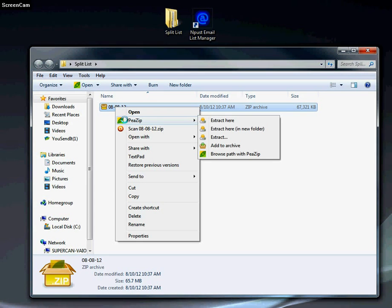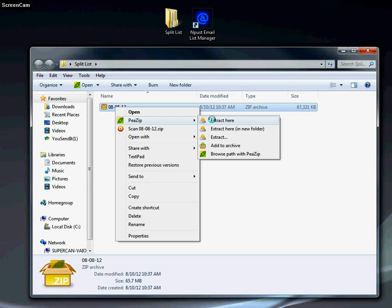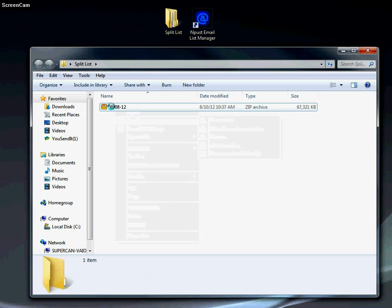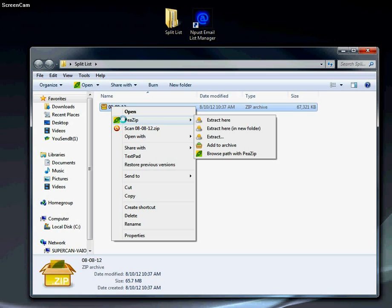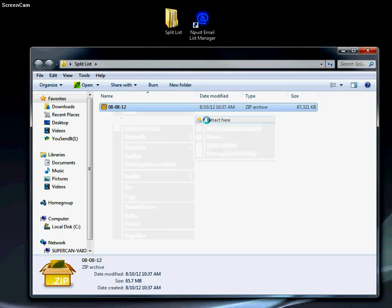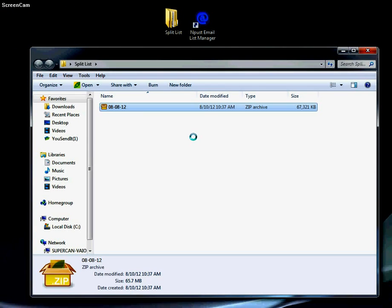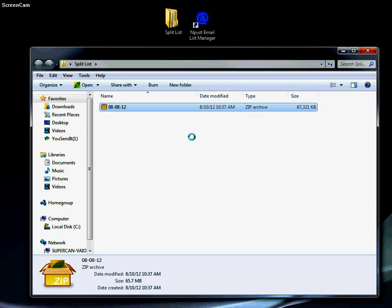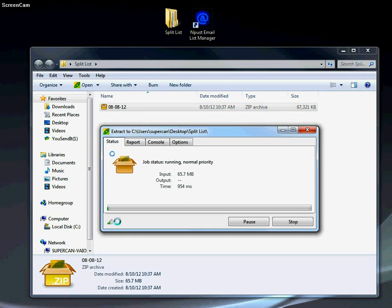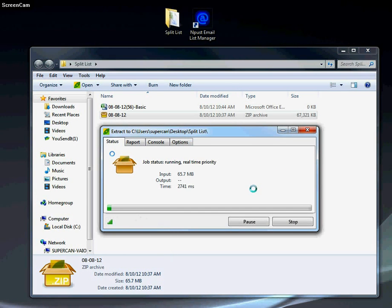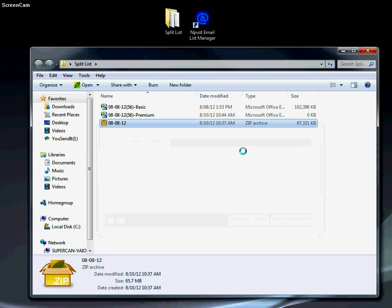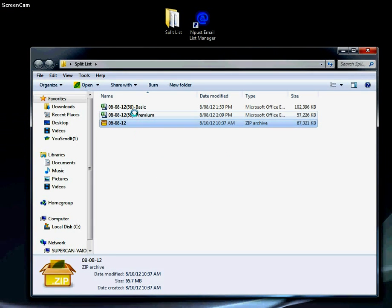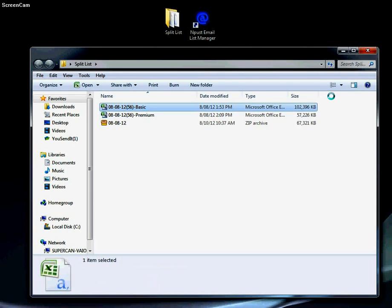In this instance we're using 7zip. We'll extract by right-clicking on the folder, select 7zip, extract here. This can take a second depending on your computer. Now we have two Microsoft Excel CSV files.